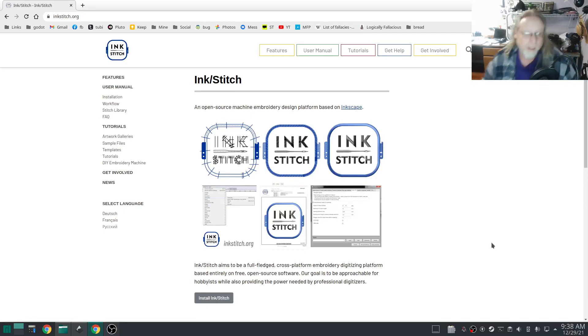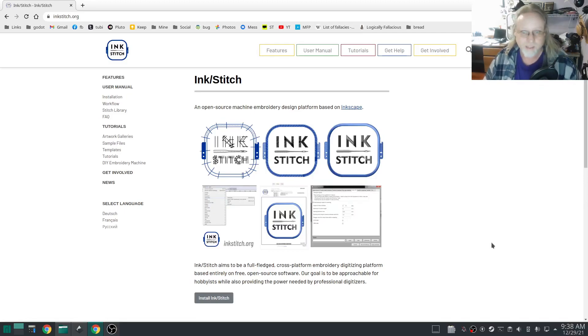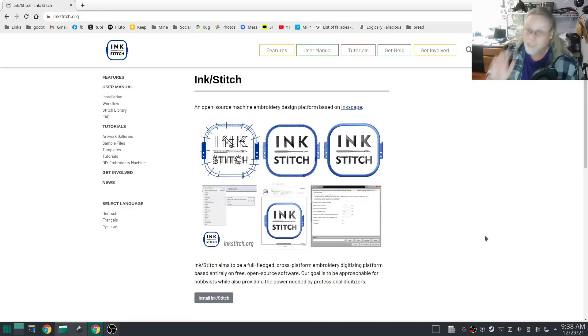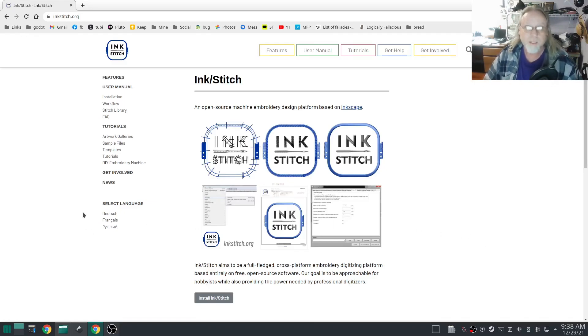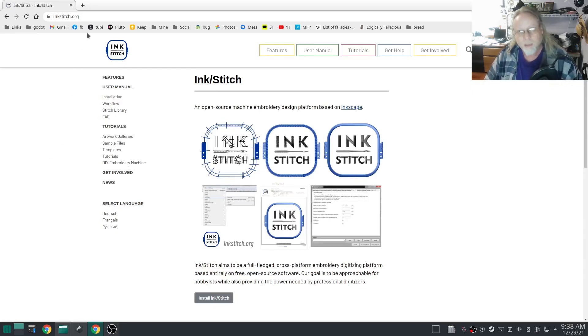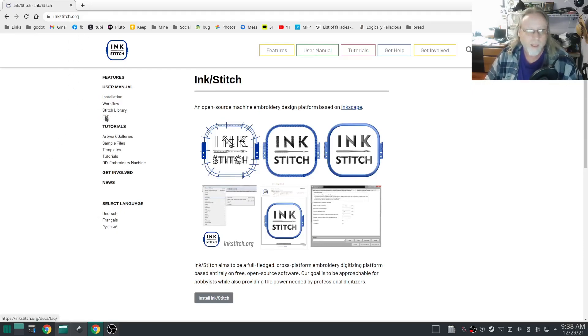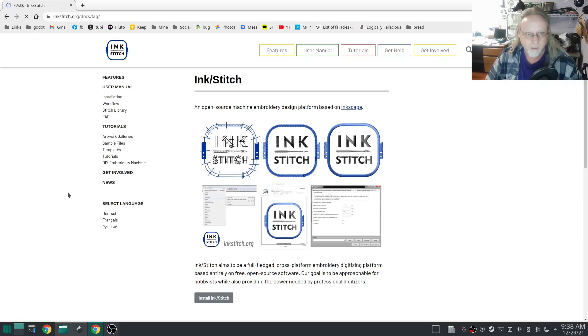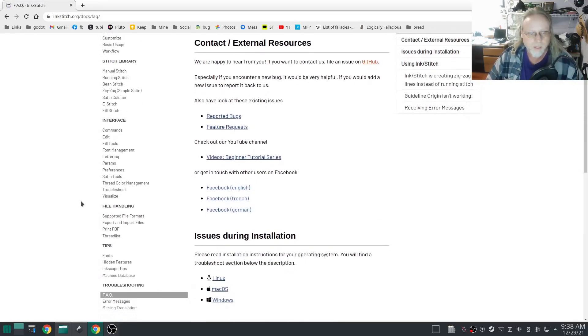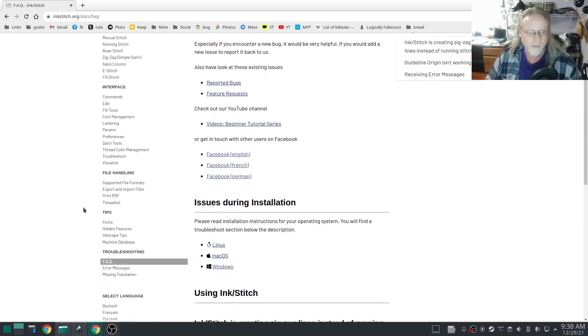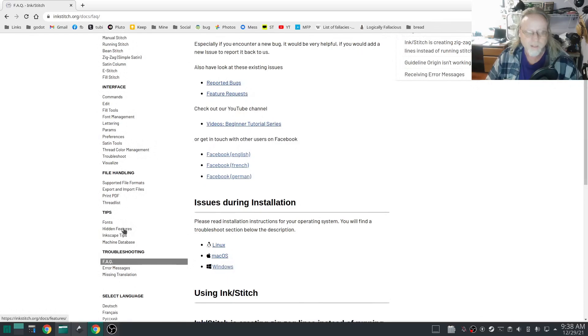We're going to talk about hidden features of Inkstitch. The reason it's hidden, you've got to know up front, it doesn't always work. But you can get to the information by going to inkstitch.org, clicking on FAQ, frequently asked questions, scrolling down quite a ways and you'll see under tips, hidden features.